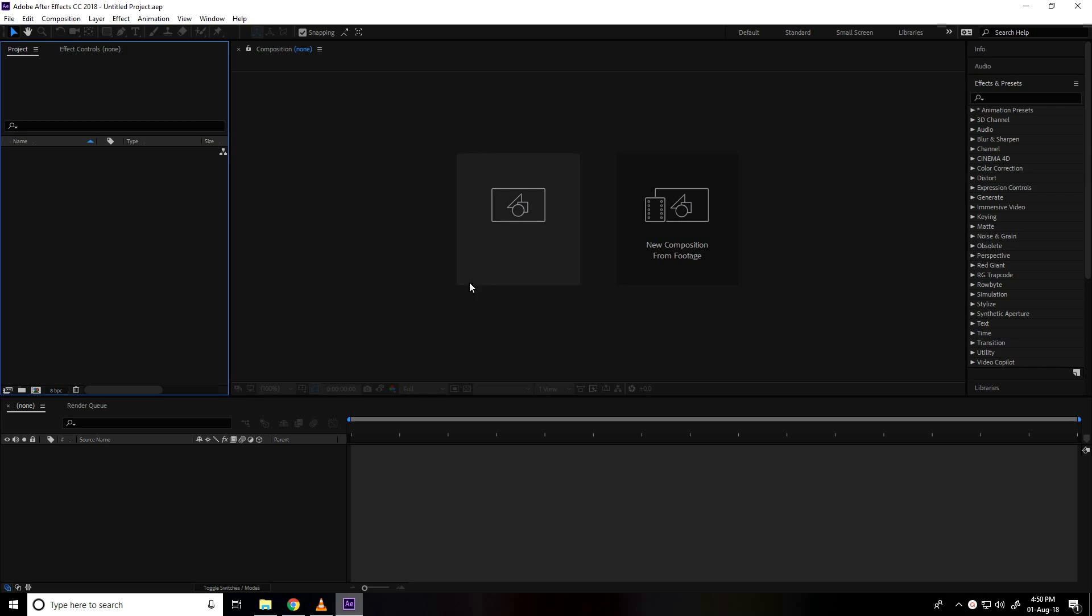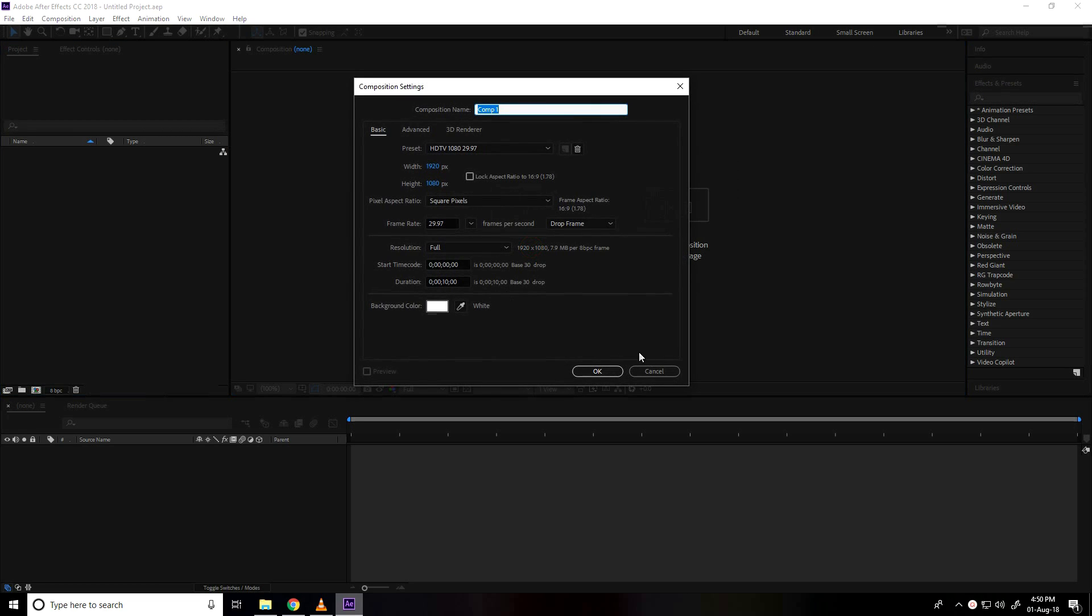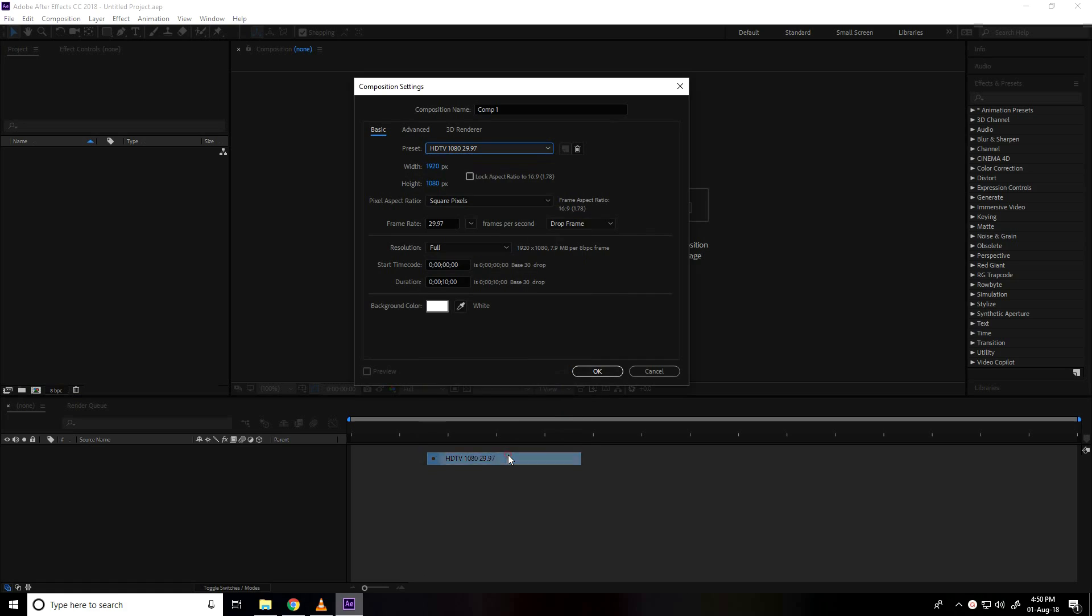So firstly, I create new composition and presets, use full HD frame, this one, and duration I take 10 seconds and background color use white and press ok.